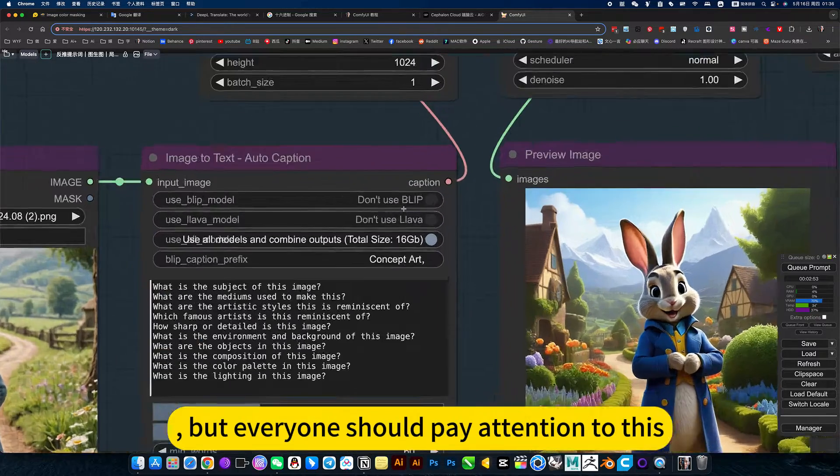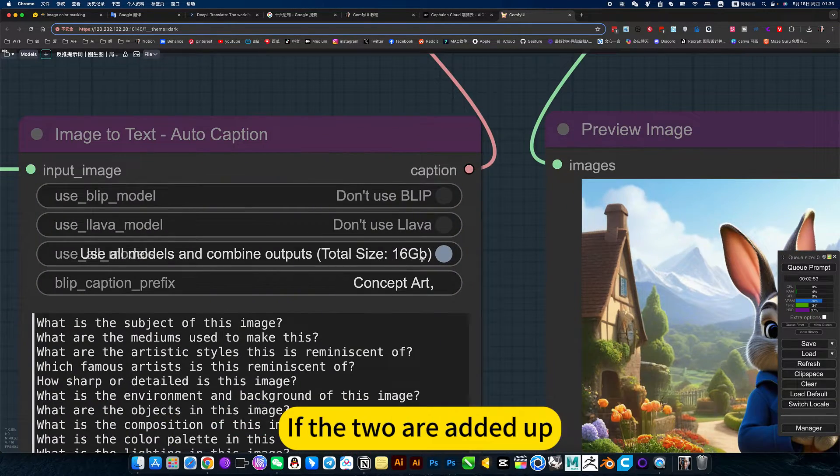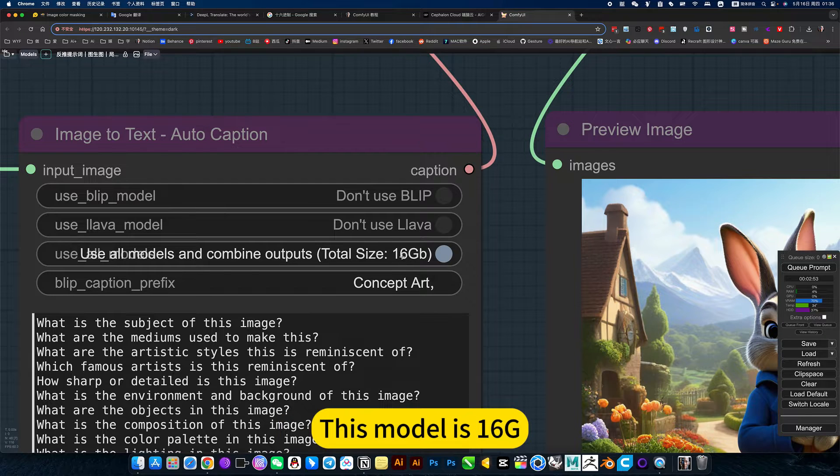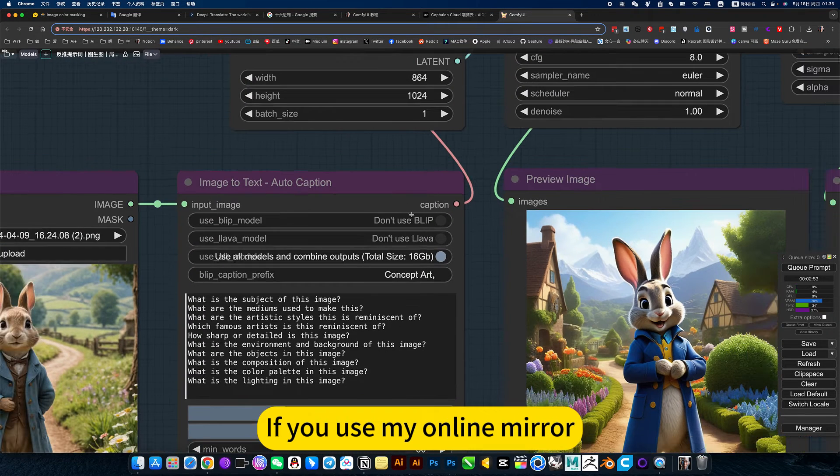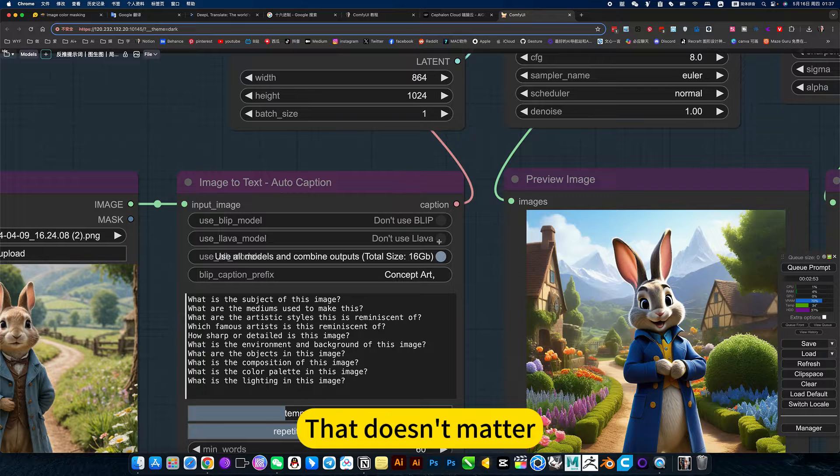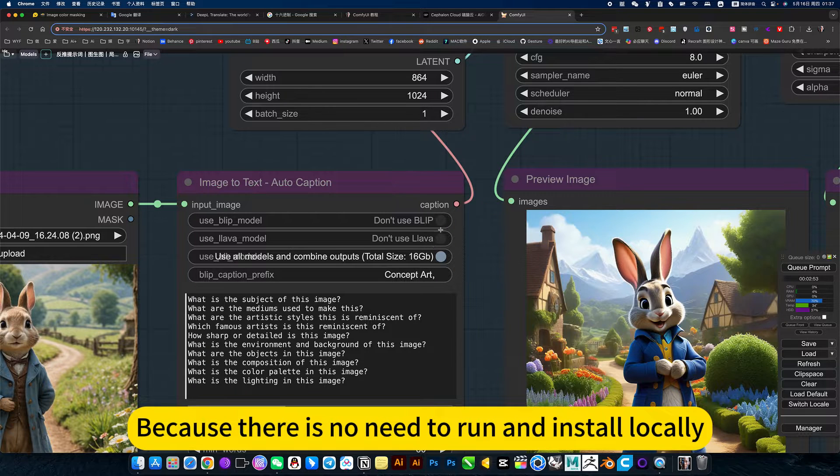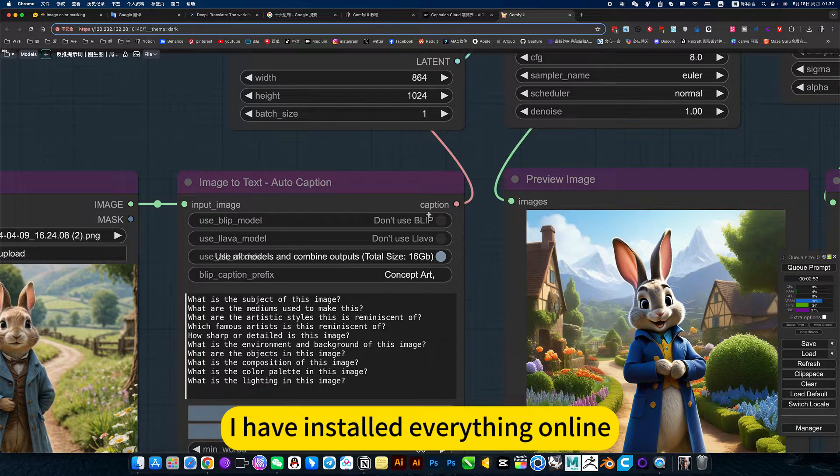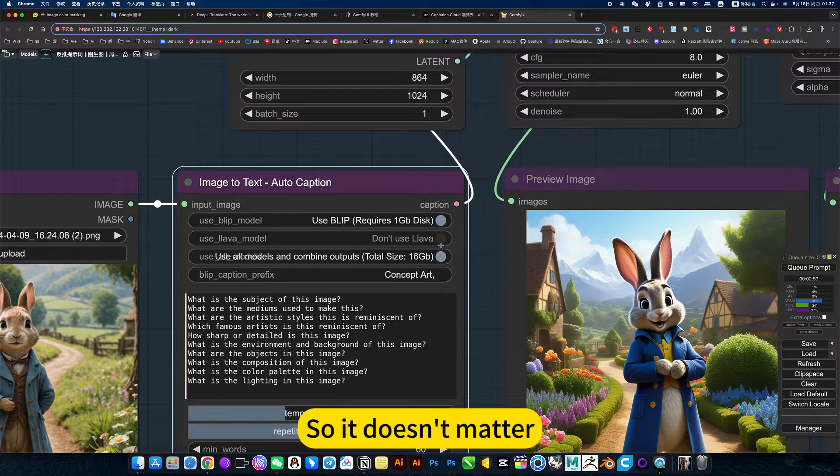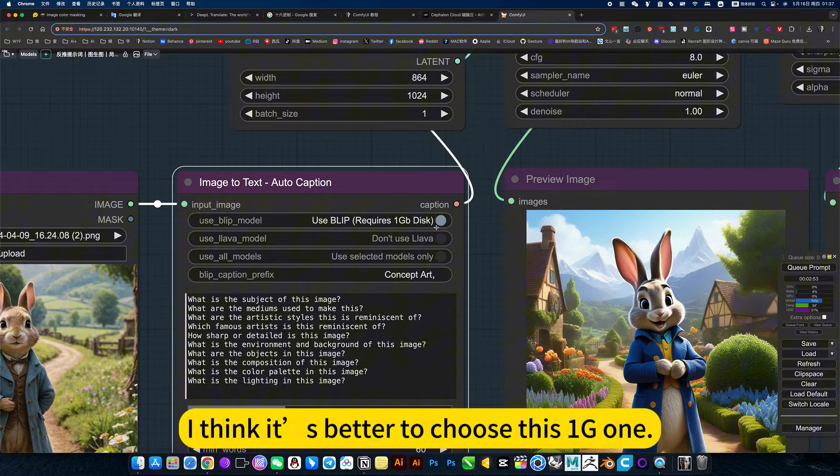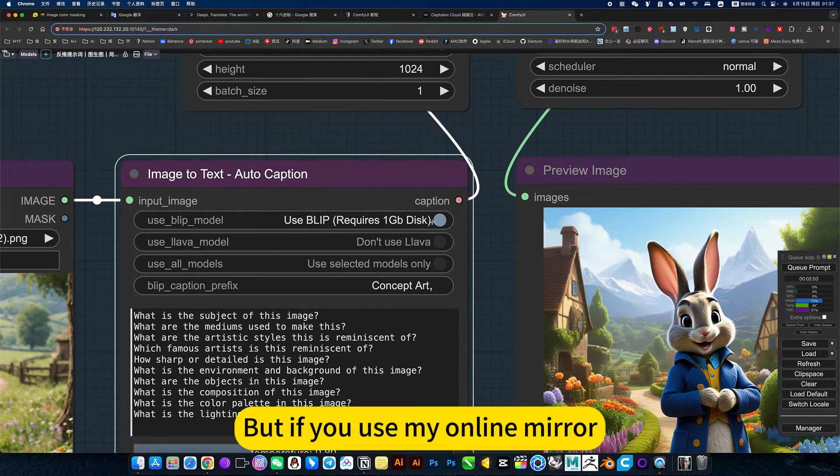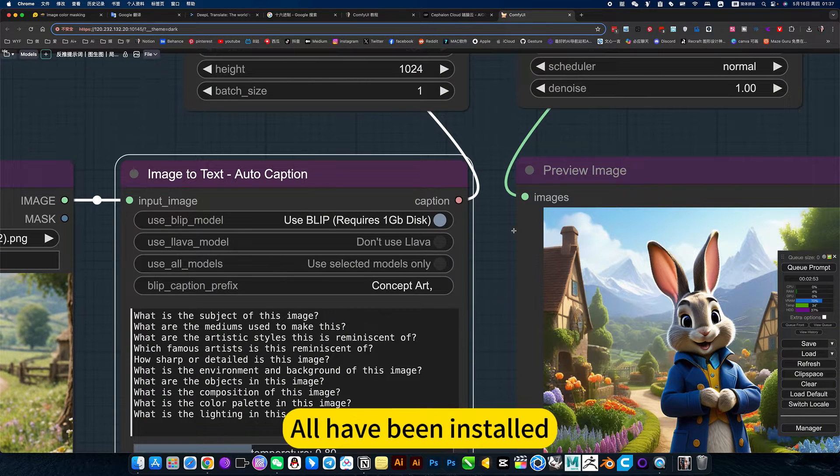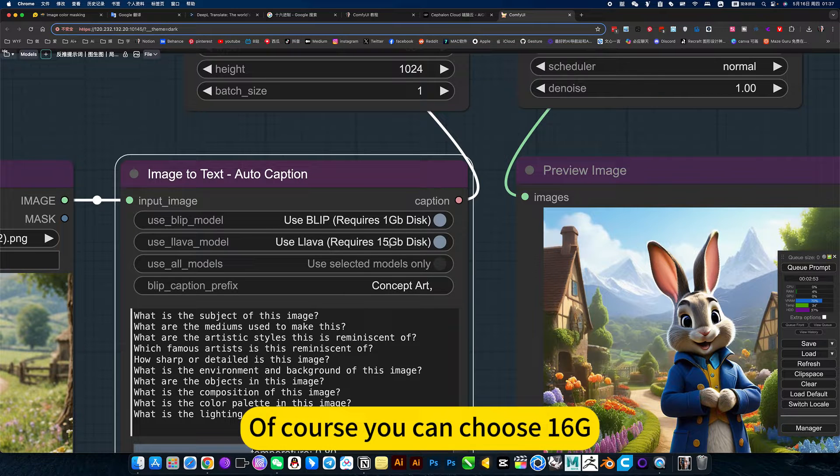Everyone should pay attention though. If the two are added up, this model is ideal. If you use my online mirror, that doesn't matter because there's no need to run and install locally. I have installed everything online. For local use, I think it's better to choose the 1GB one. But if you use my online mirror, you can choose 16GB.